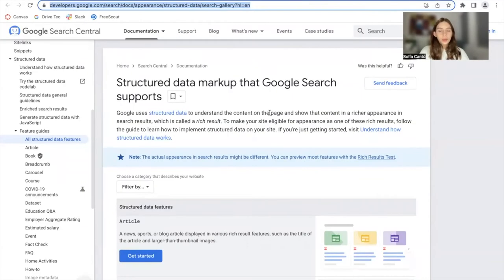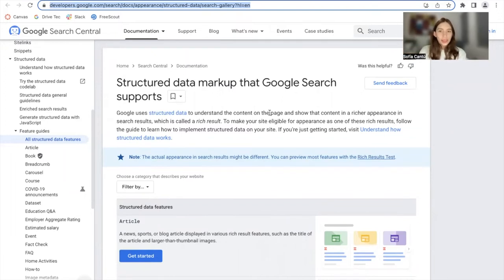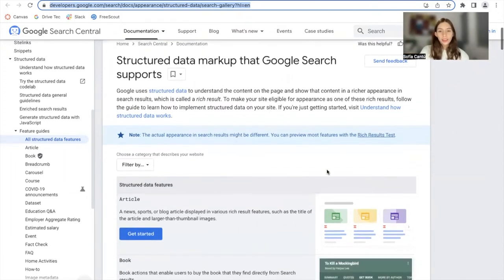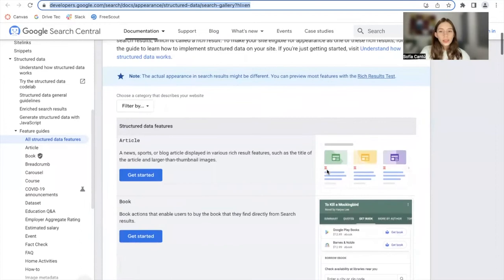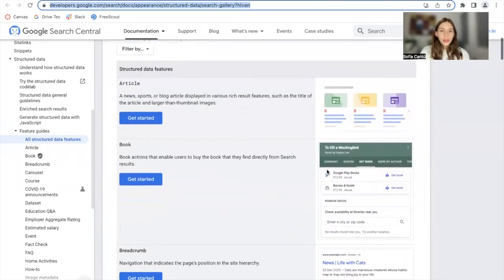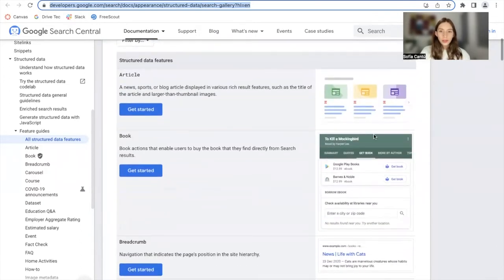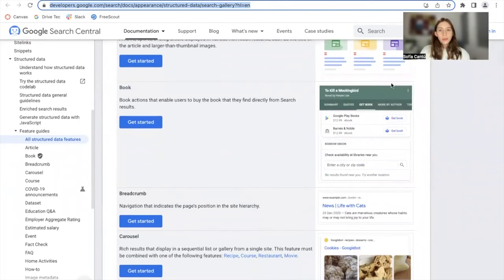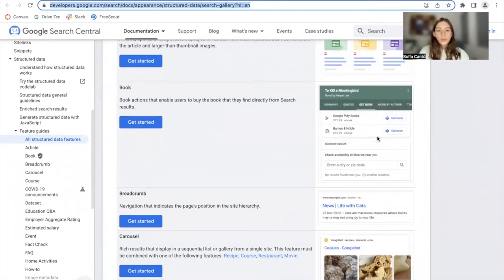You've probably seen rich results without knowing it. This is basically how Google uses structured data to show your content in a better way. Here are some examples of rich results — they can show up for articles, they can show up for books, like with prices or links to get the book in a specific format.